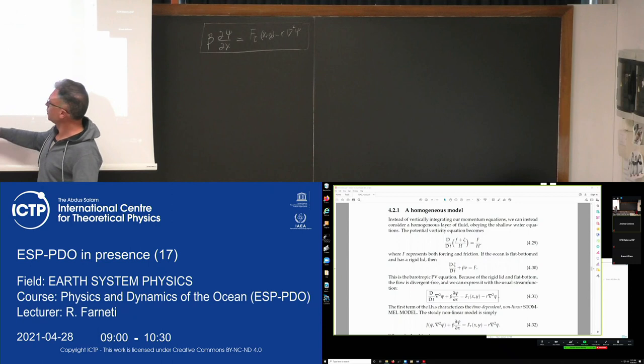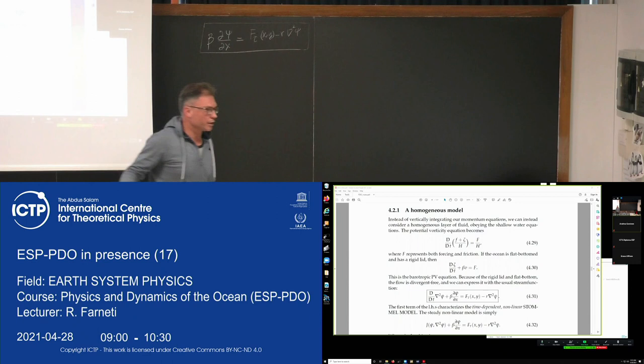For the steady state, you just get rid of the d/dt term, and so you're left with the Jacobian, which contains the nonlinear terms.